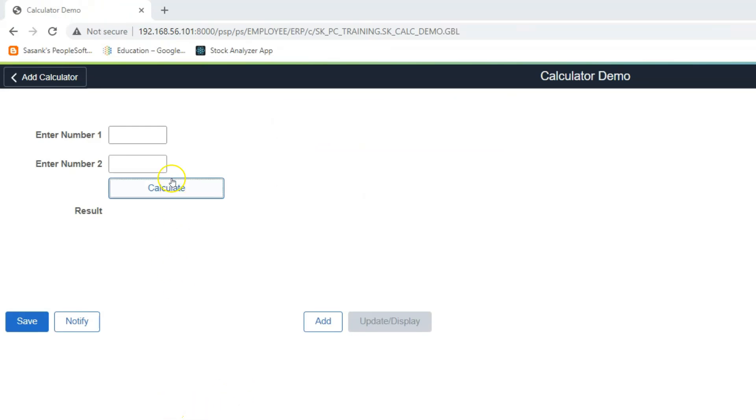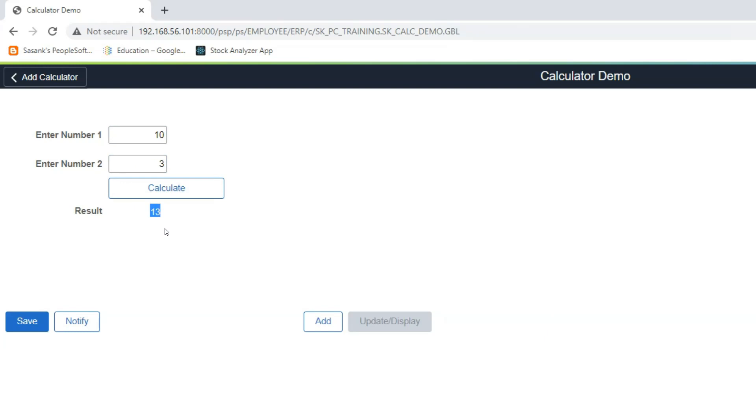I am back on our page. Let's go ahead and test our changes. As you can see, the program is working as expected with our new custom application class.